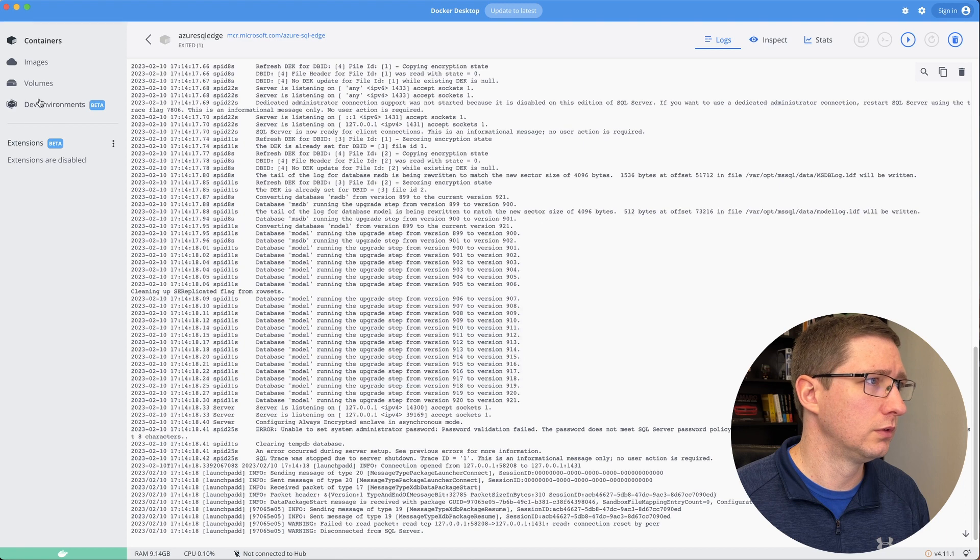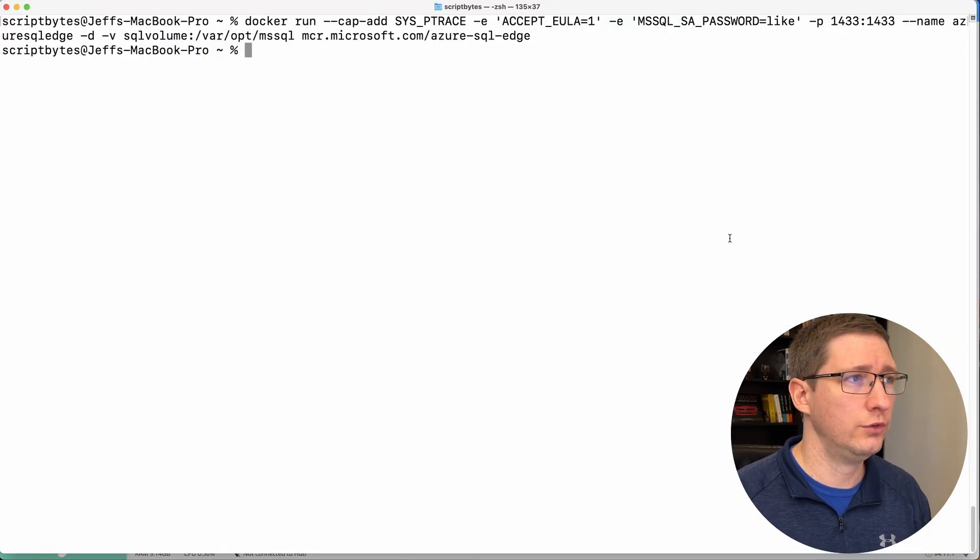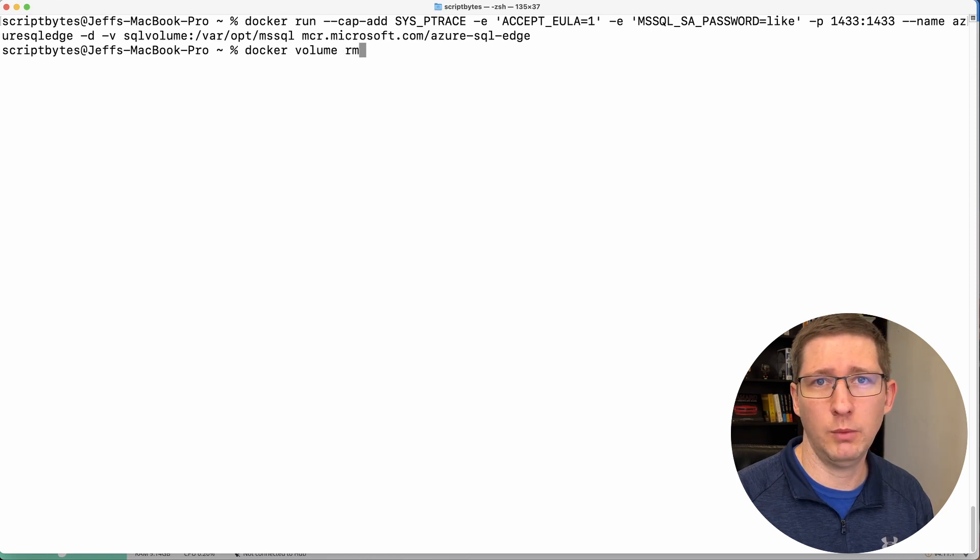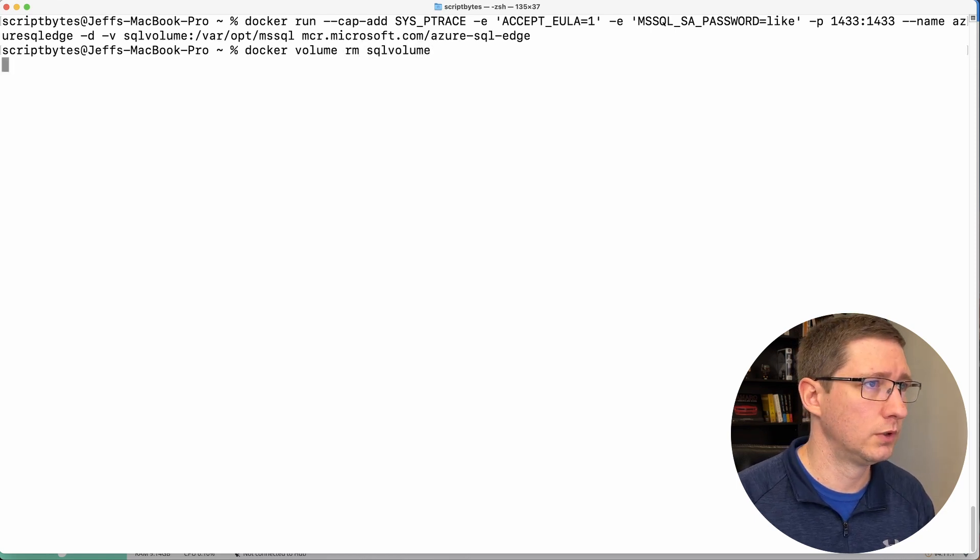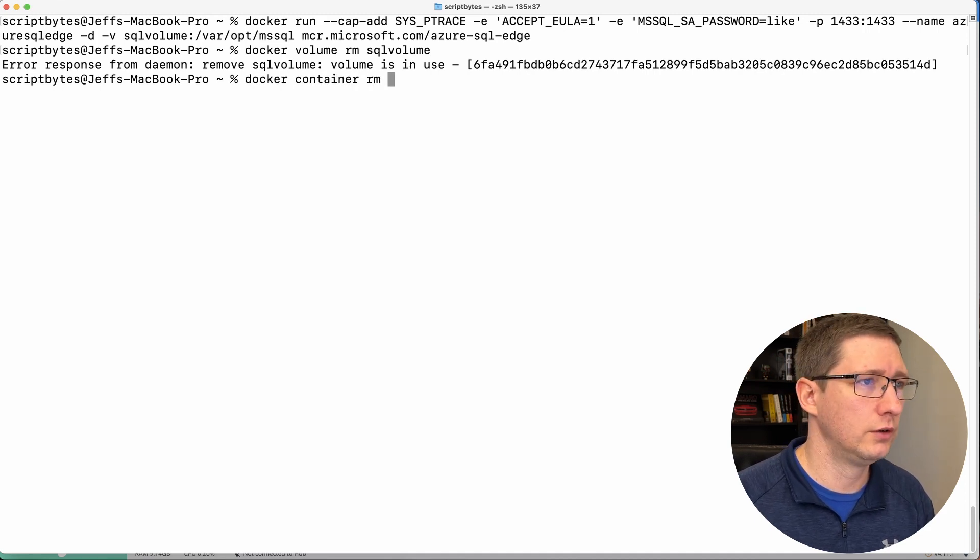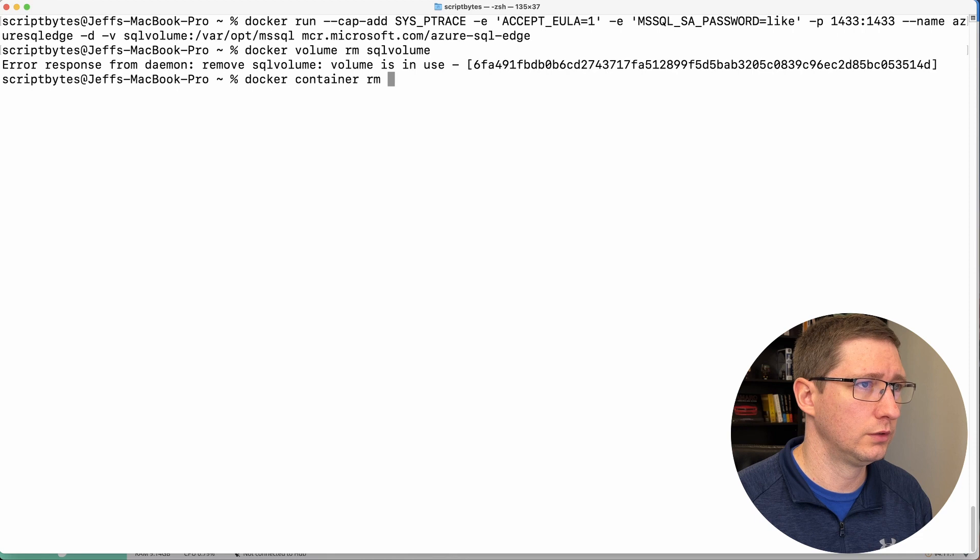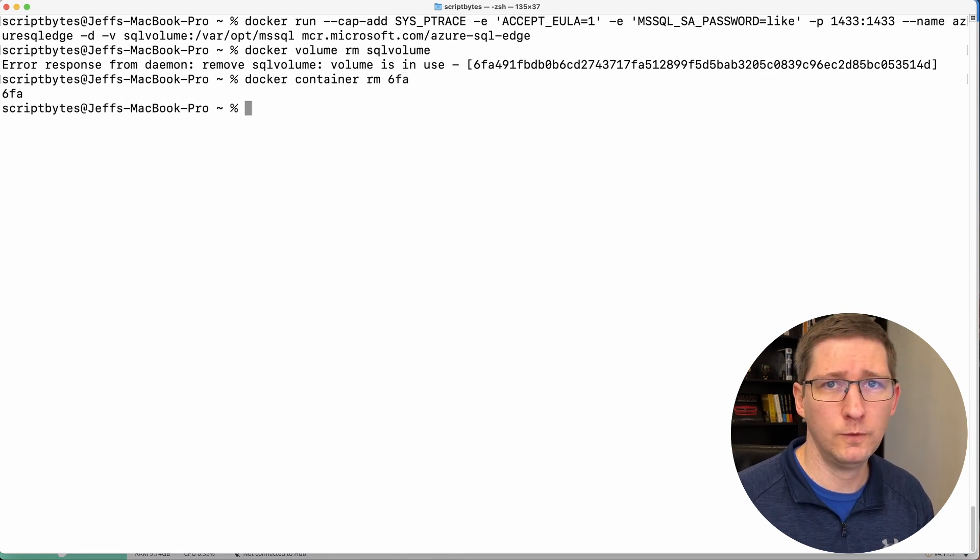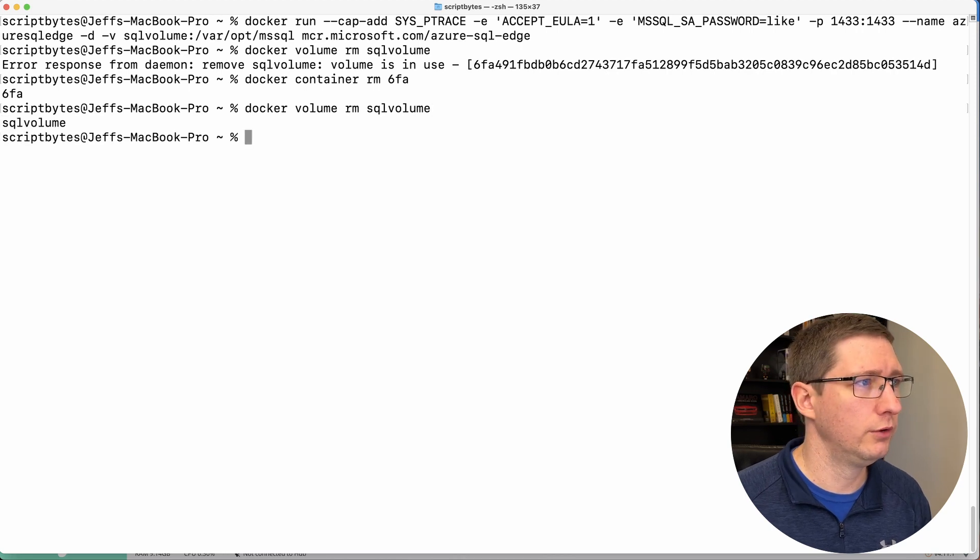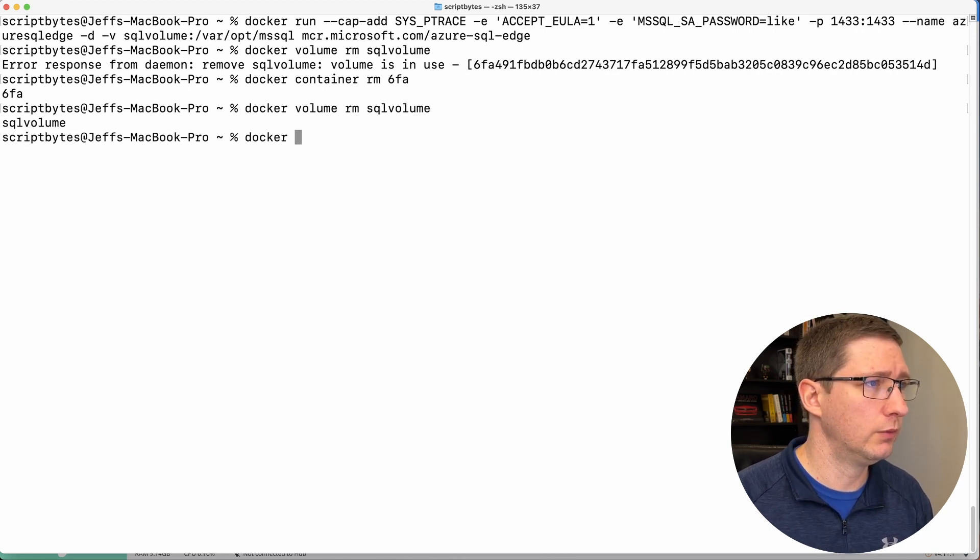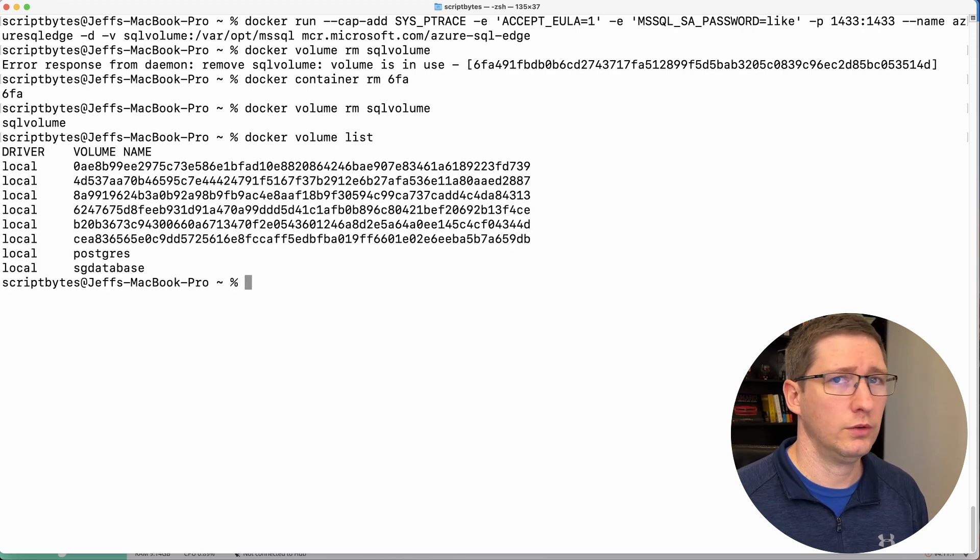And so one way you can do that is you can do it through Docker desktop by going to volumes and deleting it. Or you can also do it through the command line. So Docker volume. And then if you say RM for remove, and then you give it the name. Oh, it's in use. So say Docker container RM and then six, six FA. So that removes the Docker container. So now I can rerun the remove command for the volume and that removes it. You can confirm that if you want by listing the volumes.